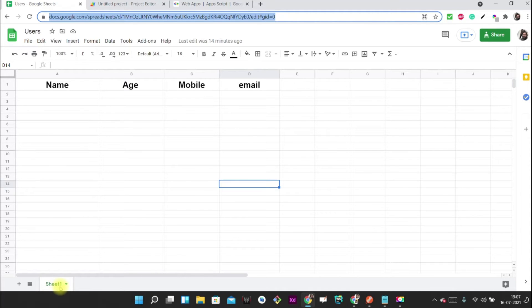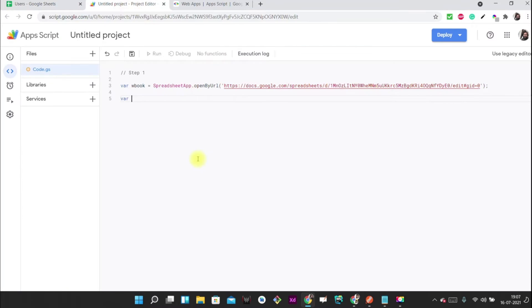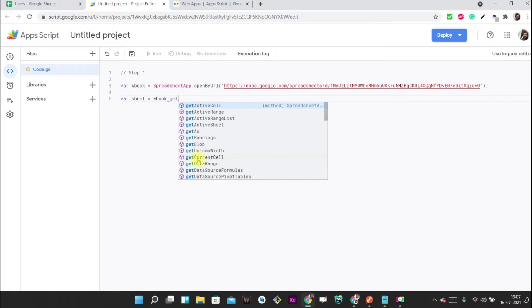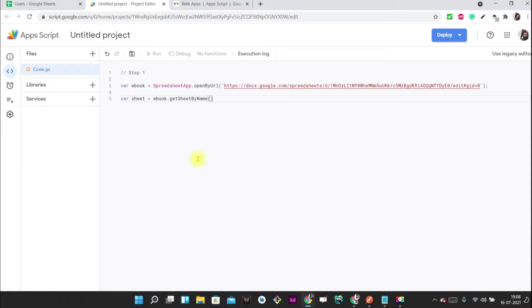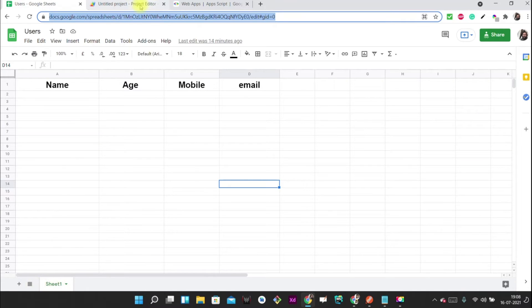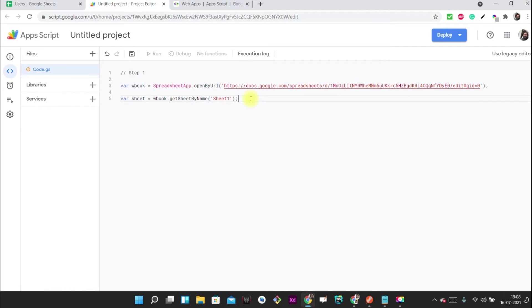We can have many sheets in one workbook. If you want to access a particular sheet you have to access it by its name. So I'm writing: sheet = workbook.getSheetByName() and providing the sheet name, which is 'Sheet1'. Step one is done.